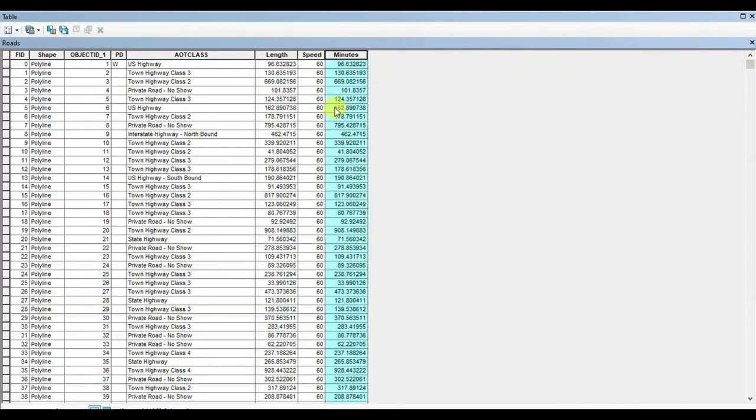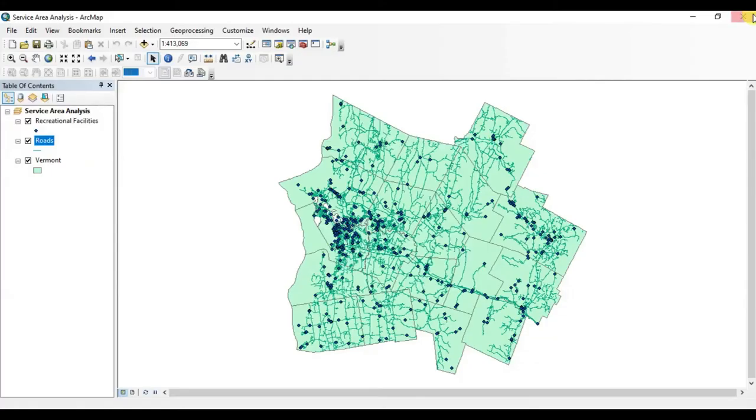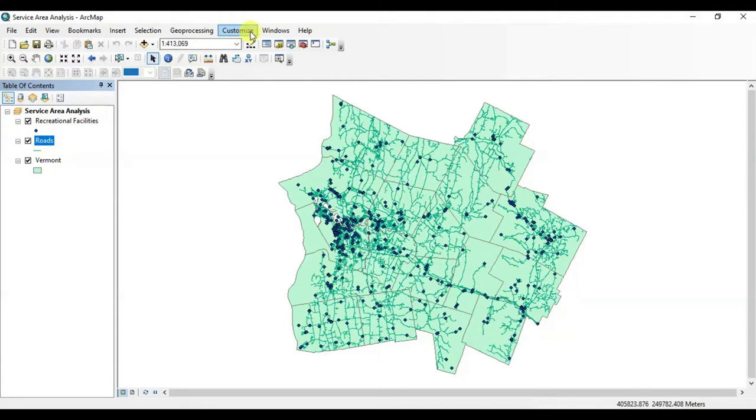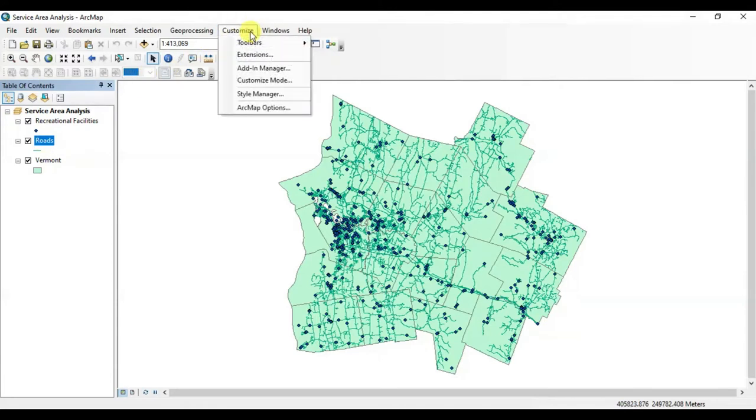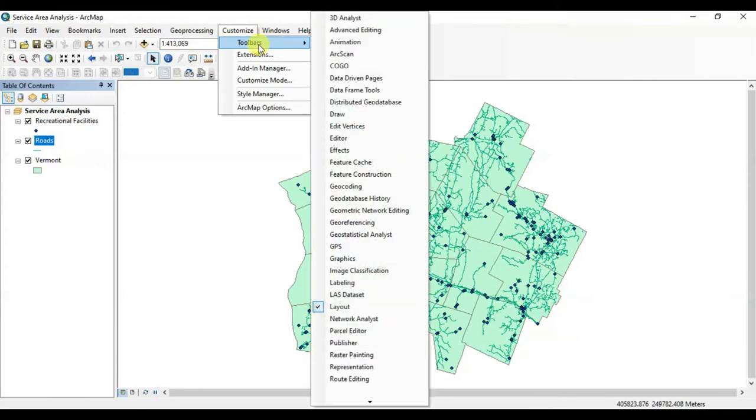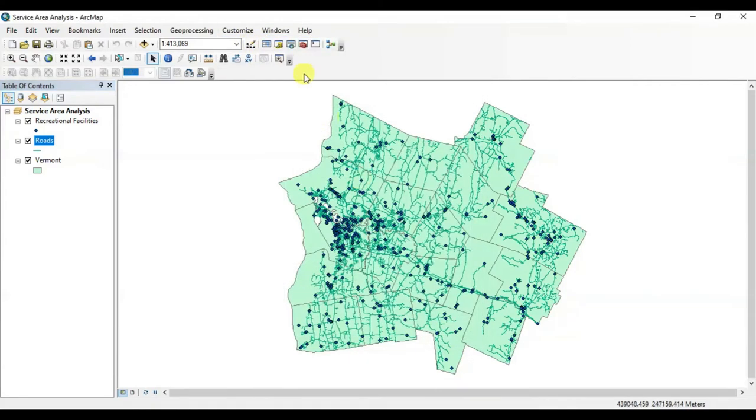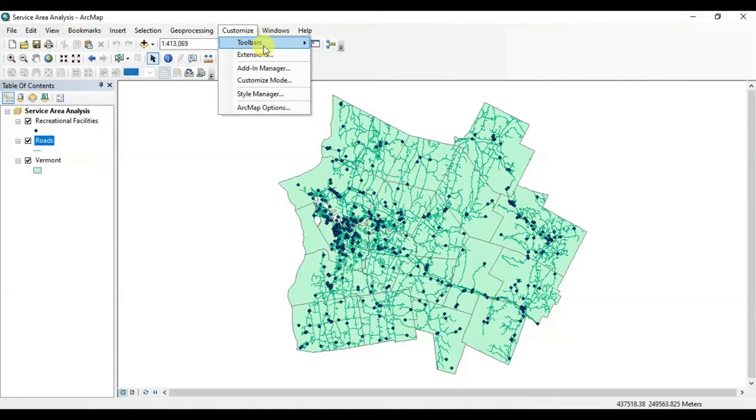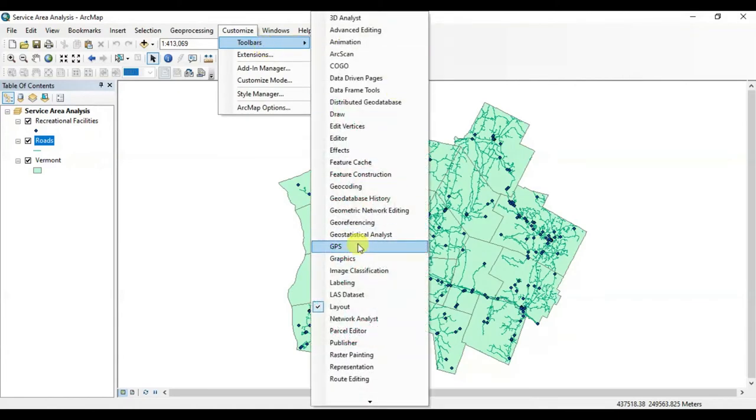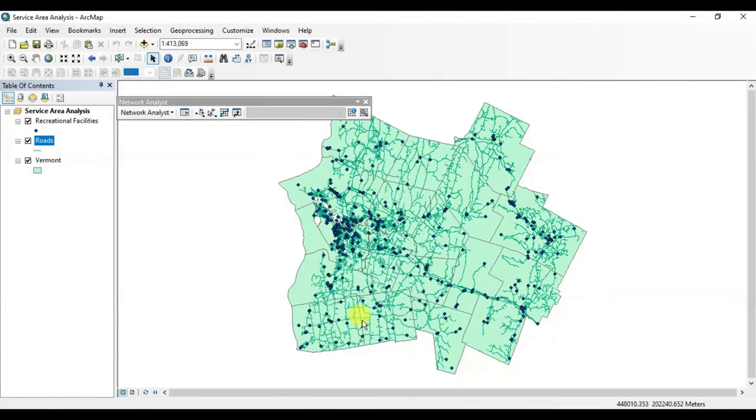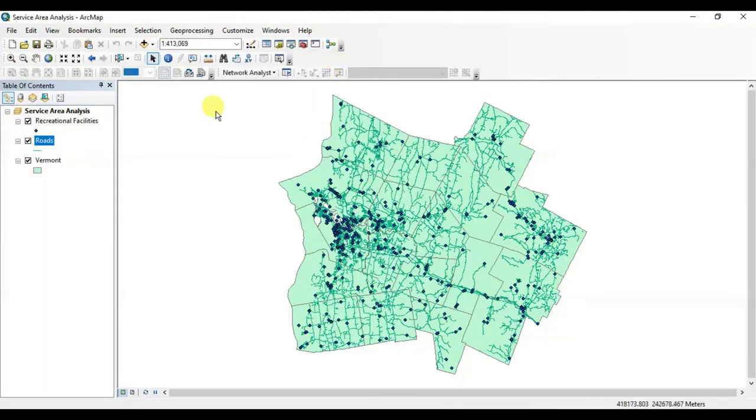Now in the third step, we are going to calculate the time. For this, we are going to use the field calculator. There is a formula to calculate the time, and that is length divided by speed multiplied by 100. Press OK.